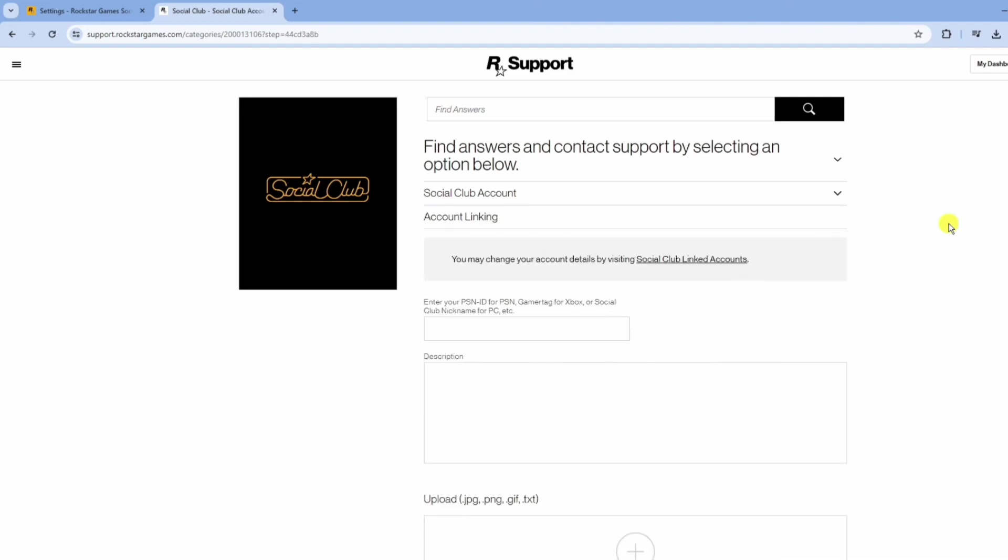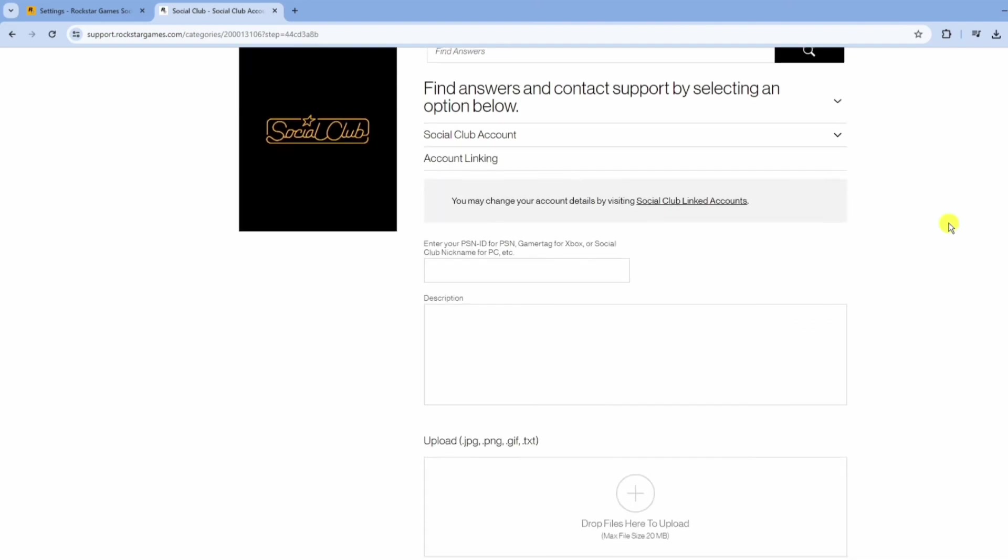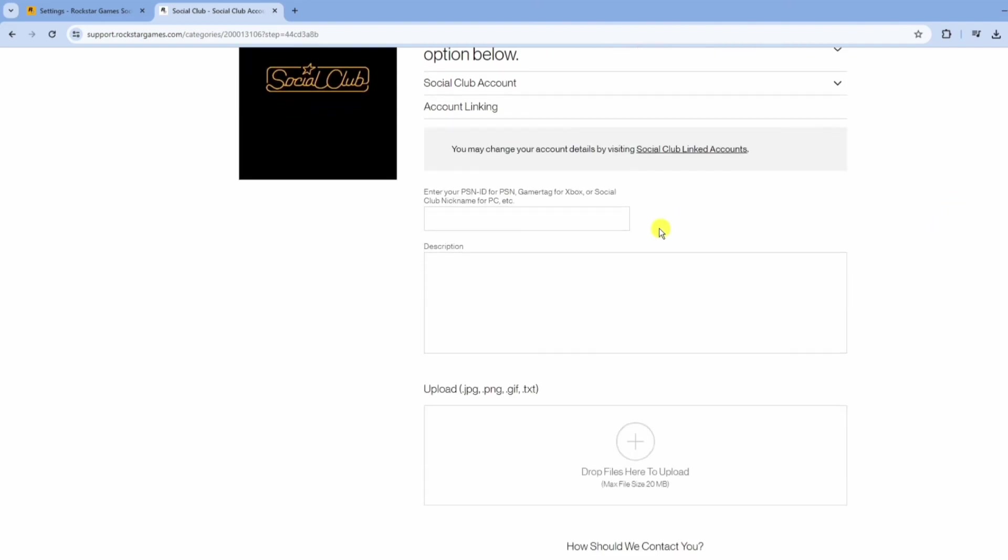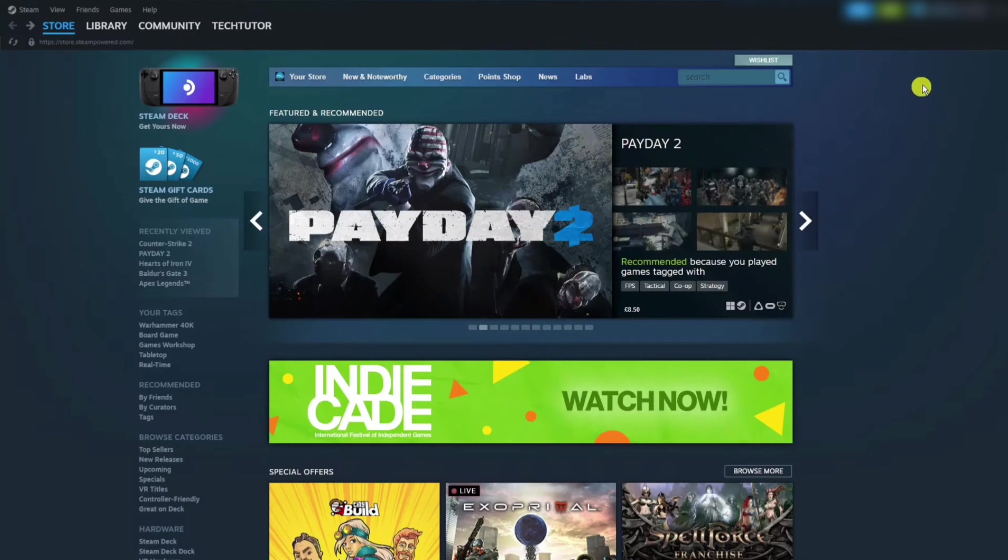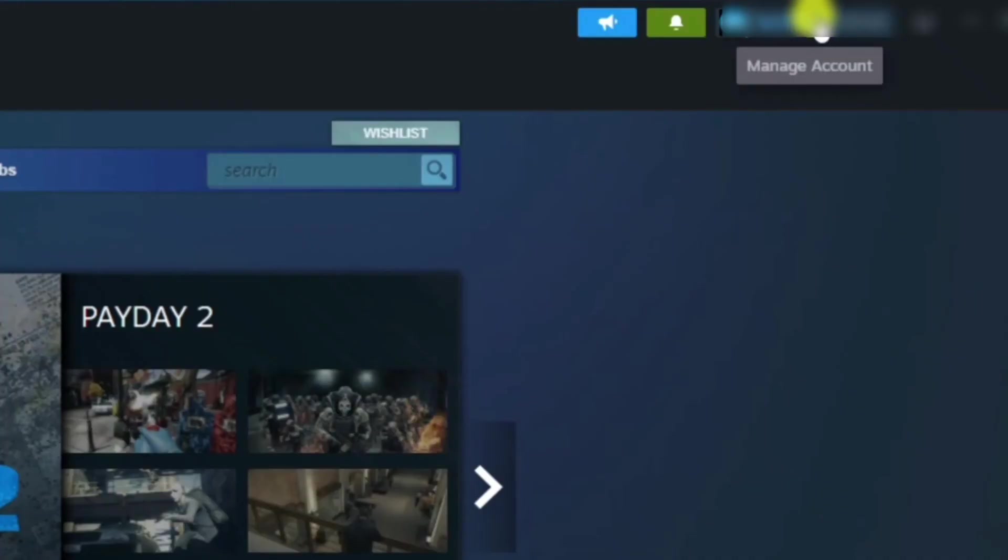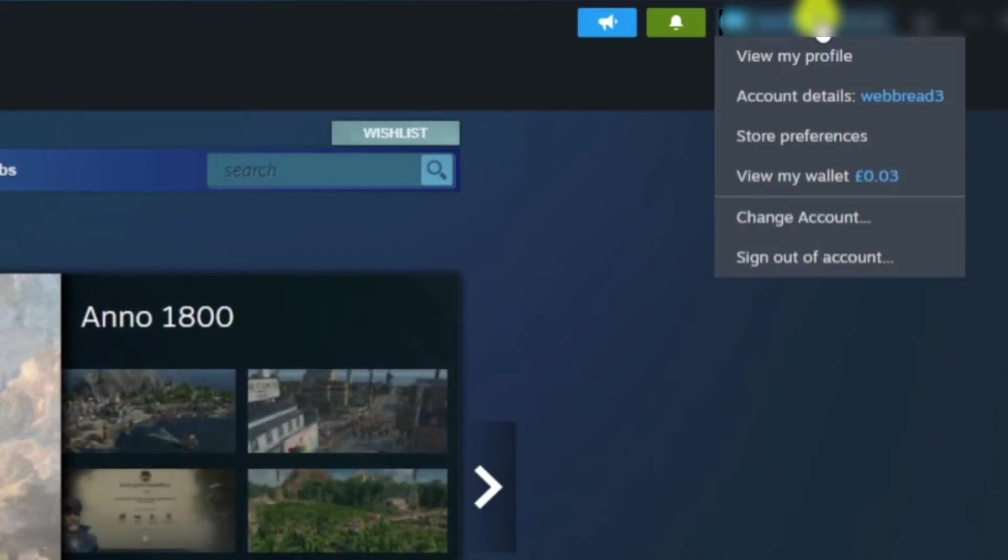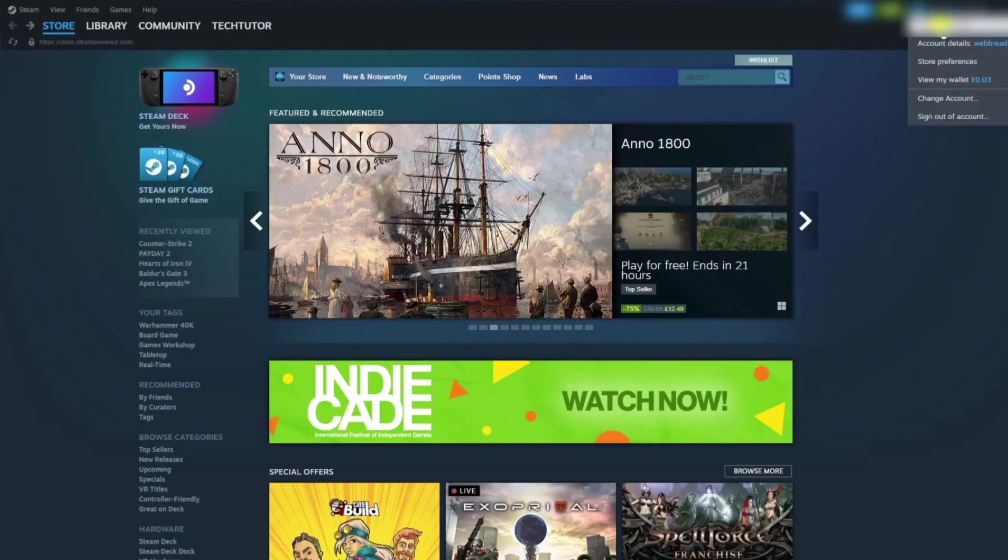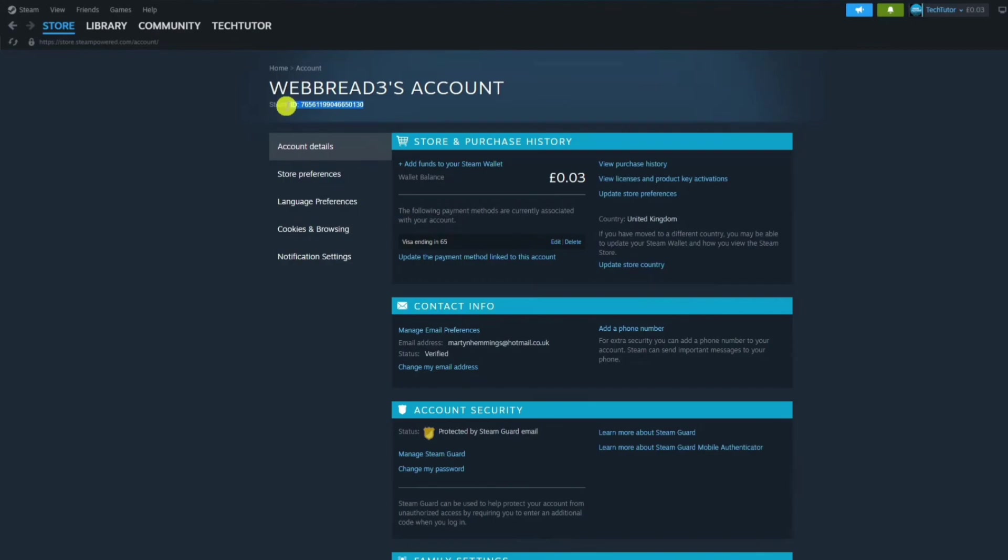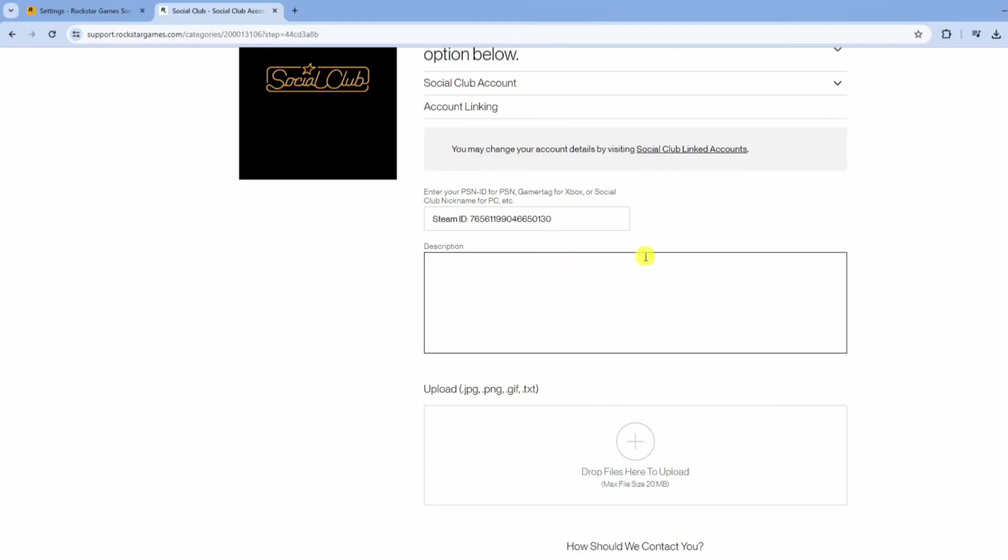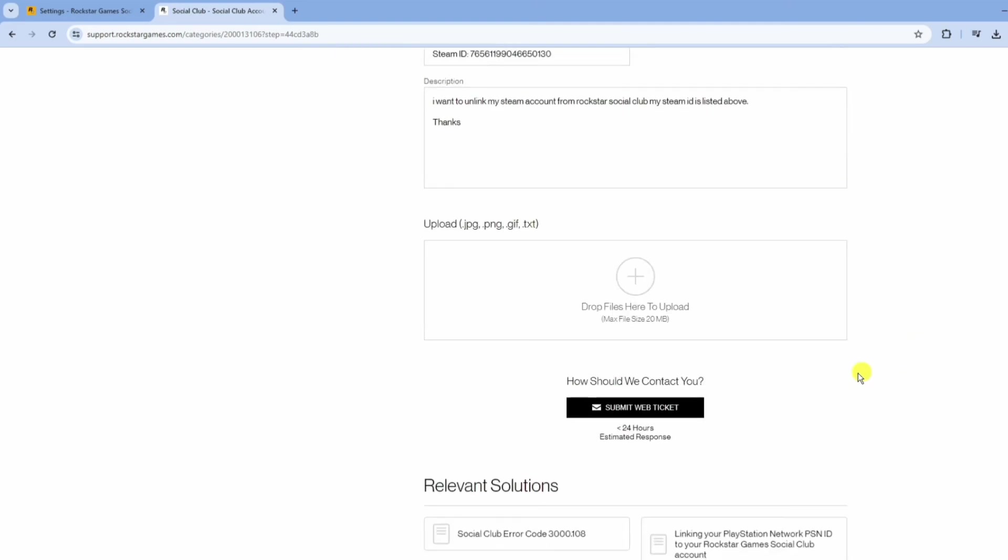To find your Steam ID, open Steam, click on your profile, go to Account Details, and copy your Steam ID. Paste it into the form, describe your request, and hit Submit Web Ticket.